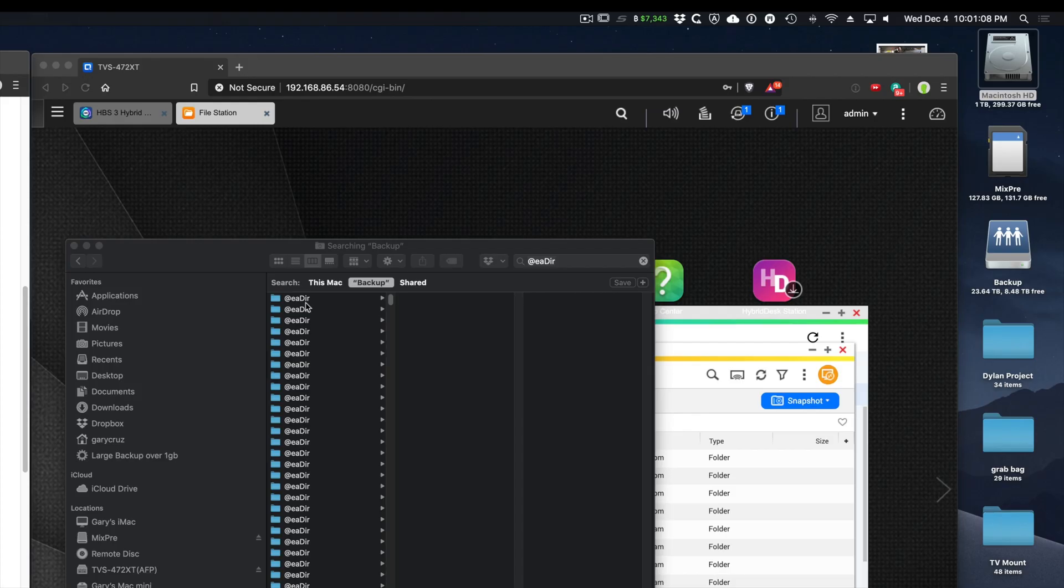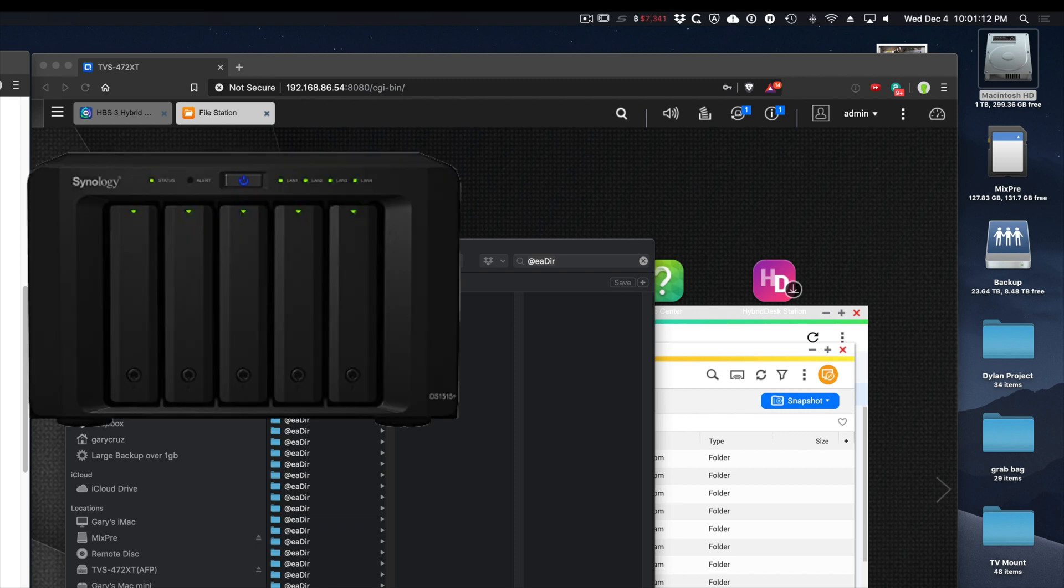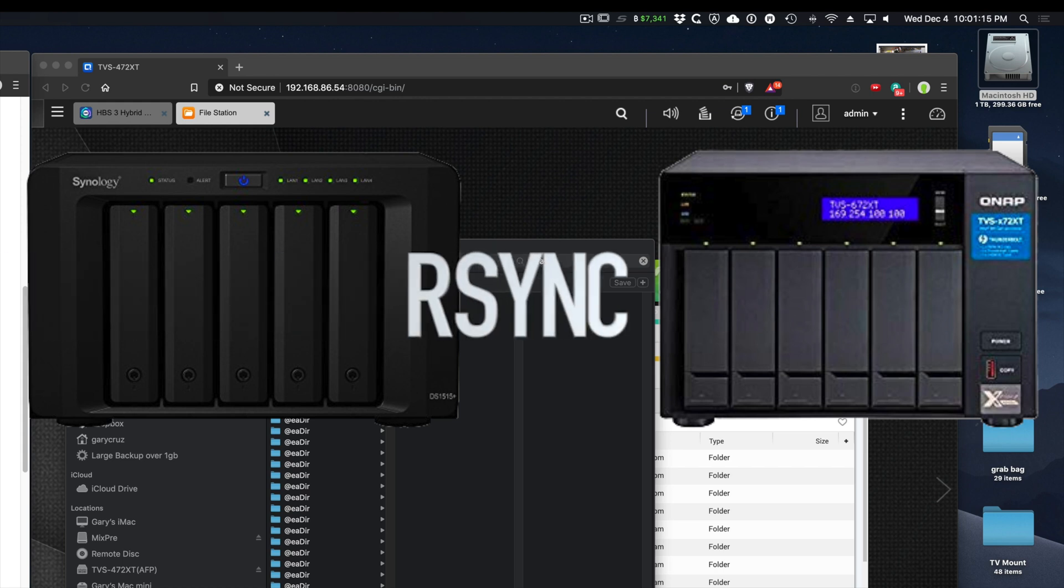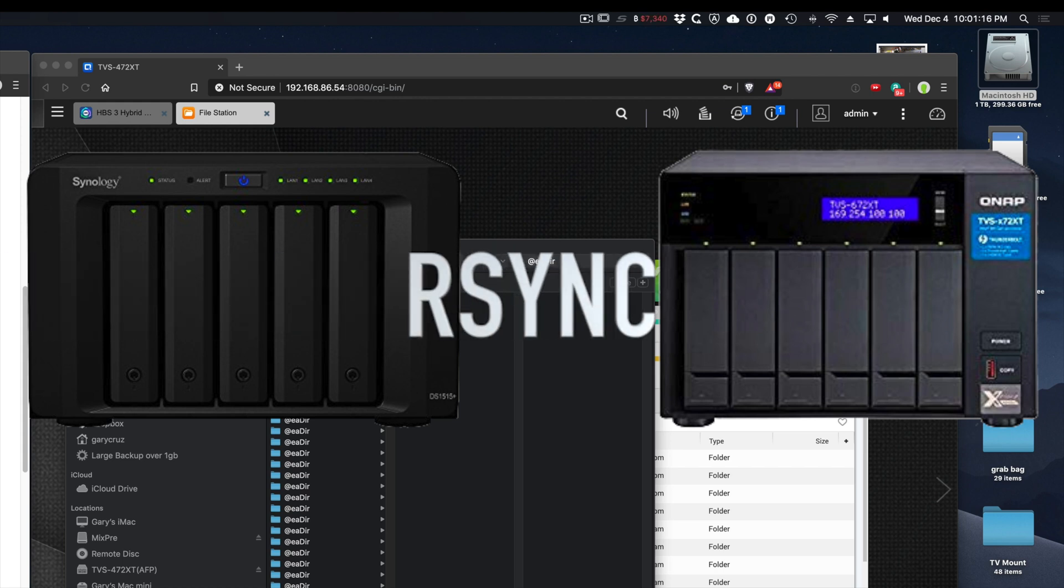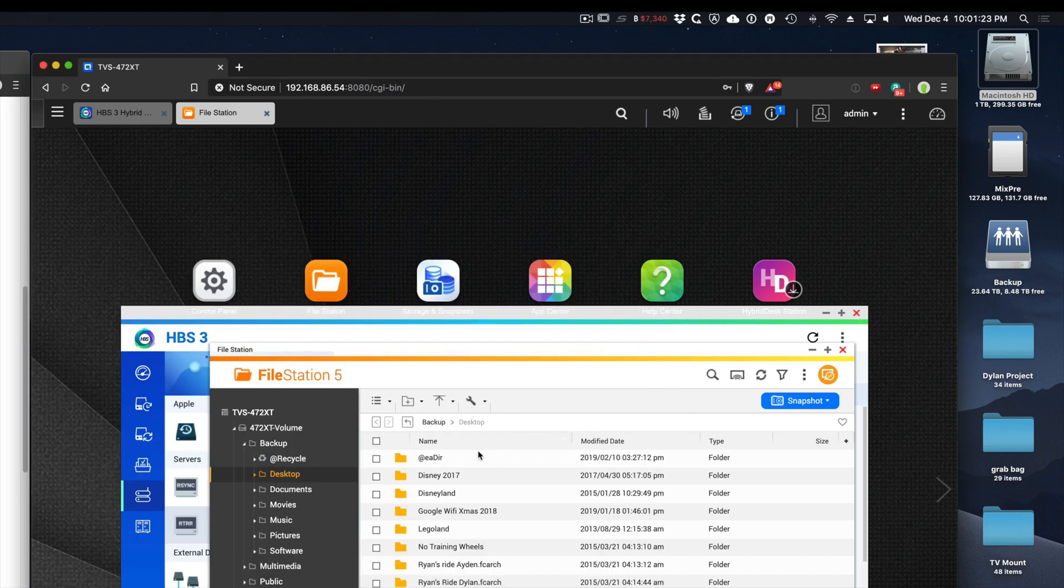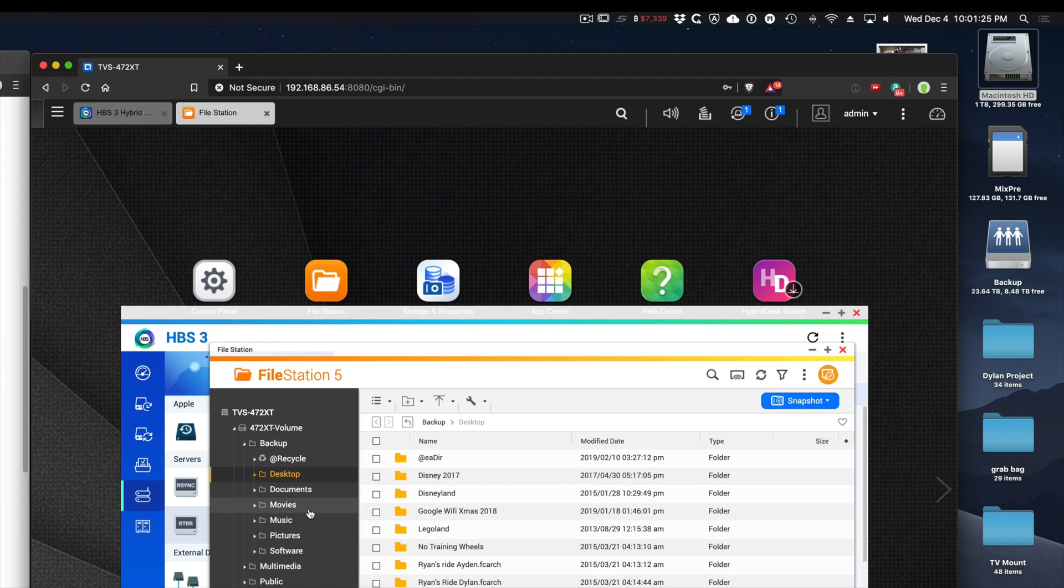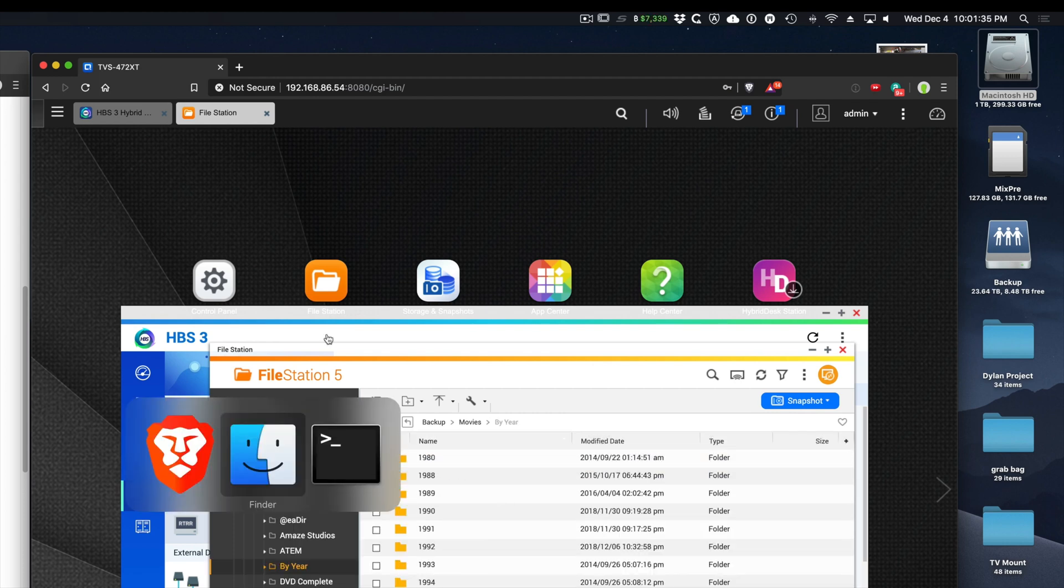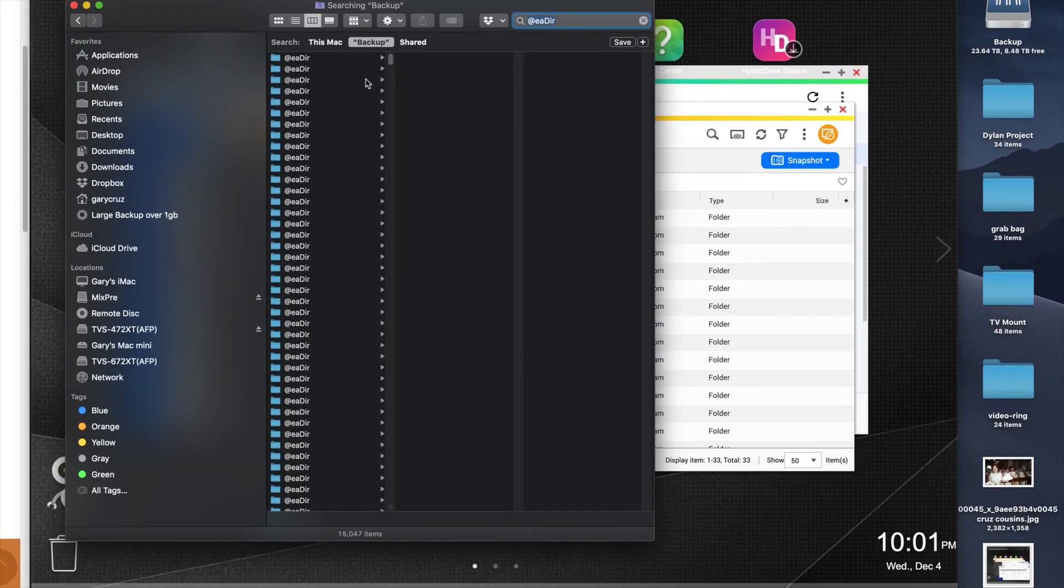Hi, Gary with GaryCruise.com here. I just upgraded my Synology to a QNAP and did an rsync to copy all my files. I noticed in my directories I found a bunch of @eadir in basically every folder. When I searched, I found there were over 15,000 folders.